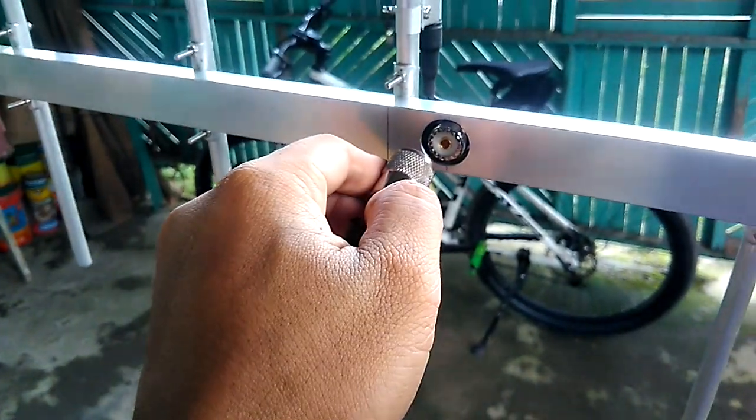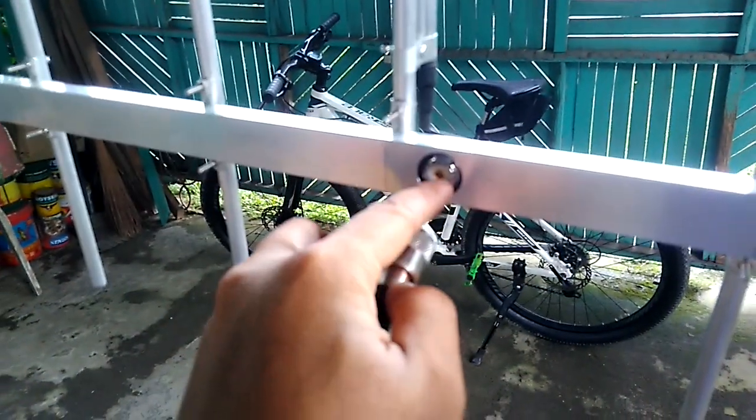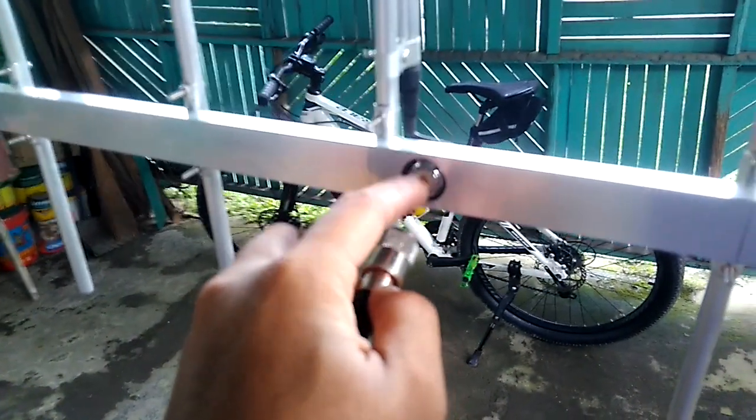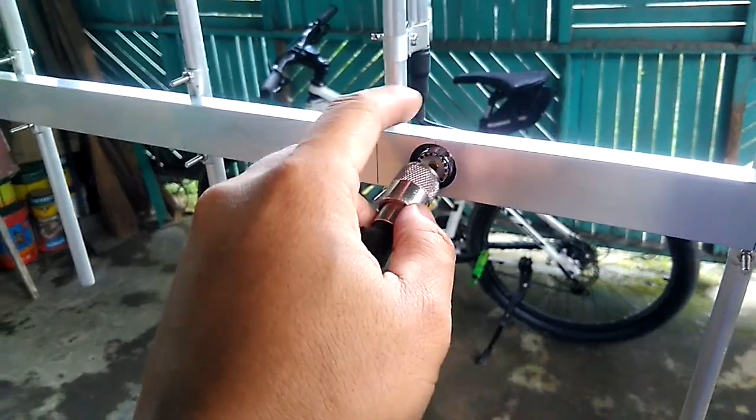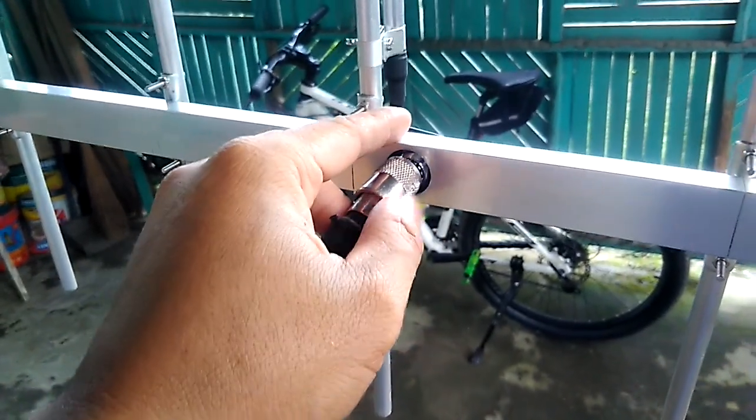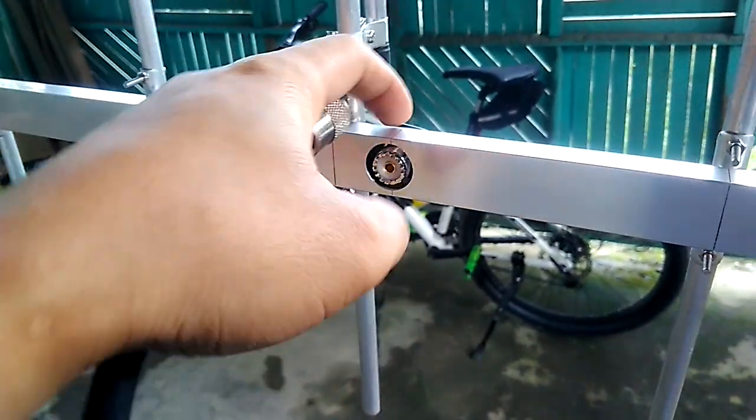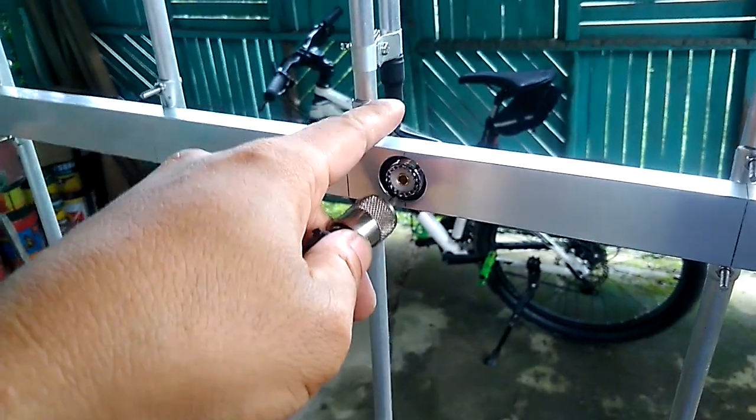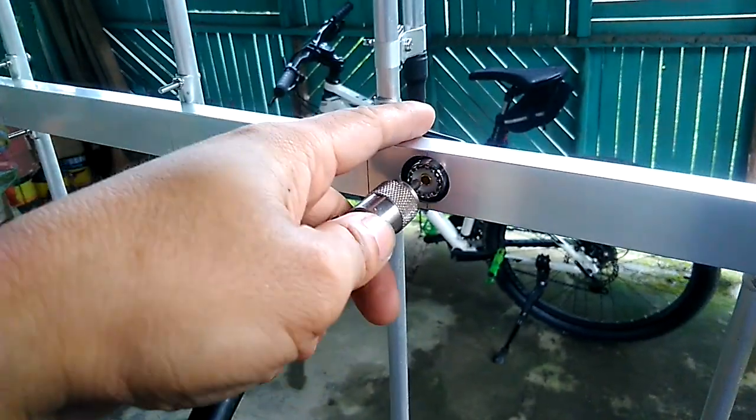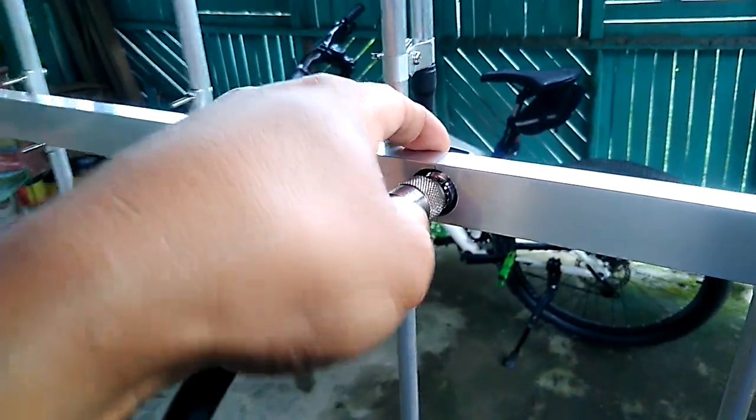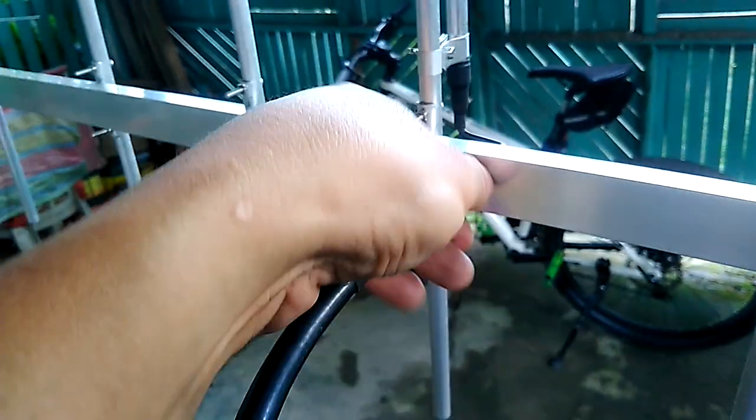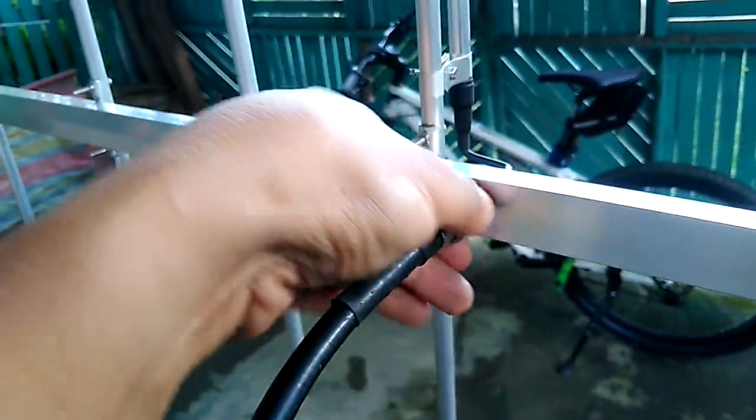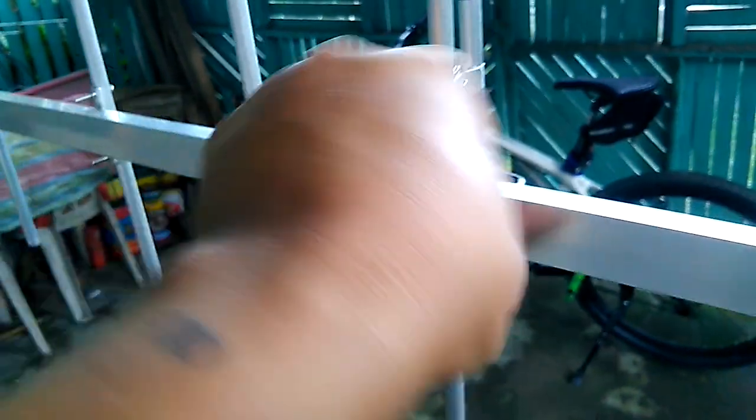The SO239 is directly coupled to the boom. You just need to tighten the nut at the other side and secure the connection by tightening the nut and the PL259 connector.